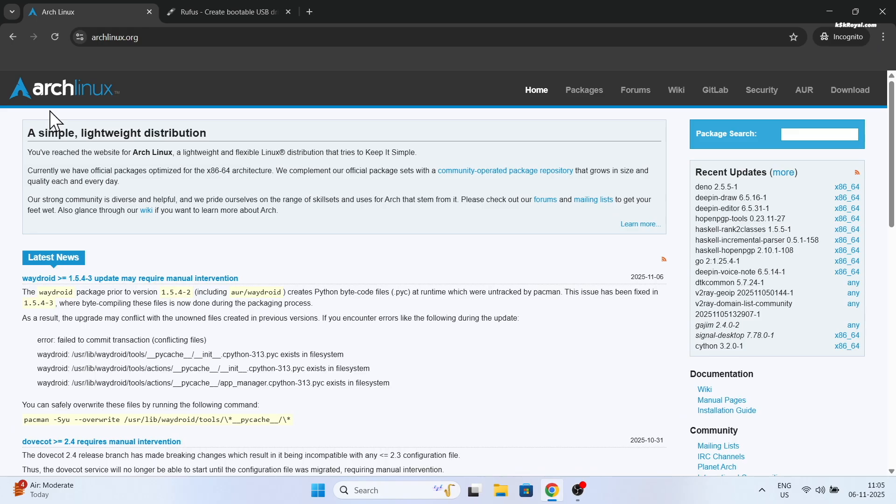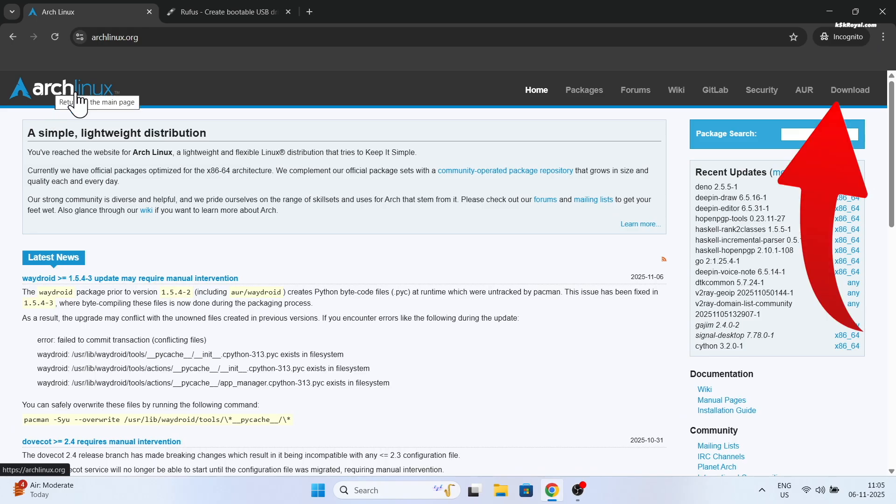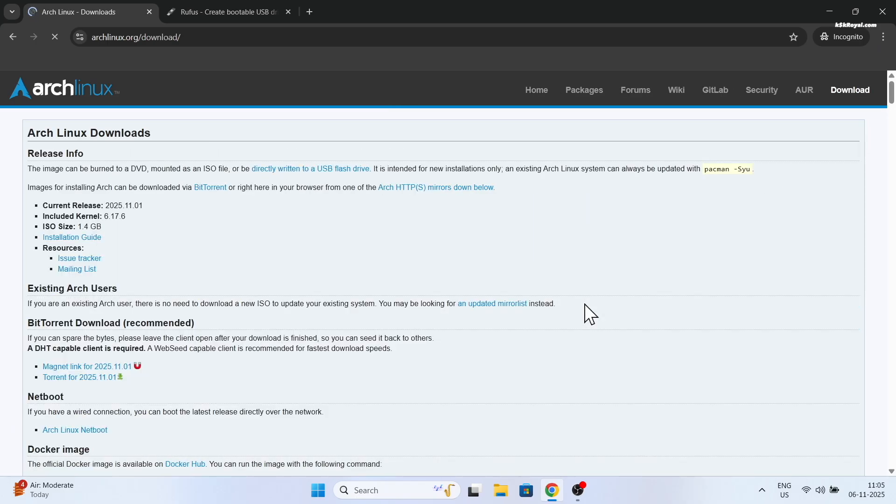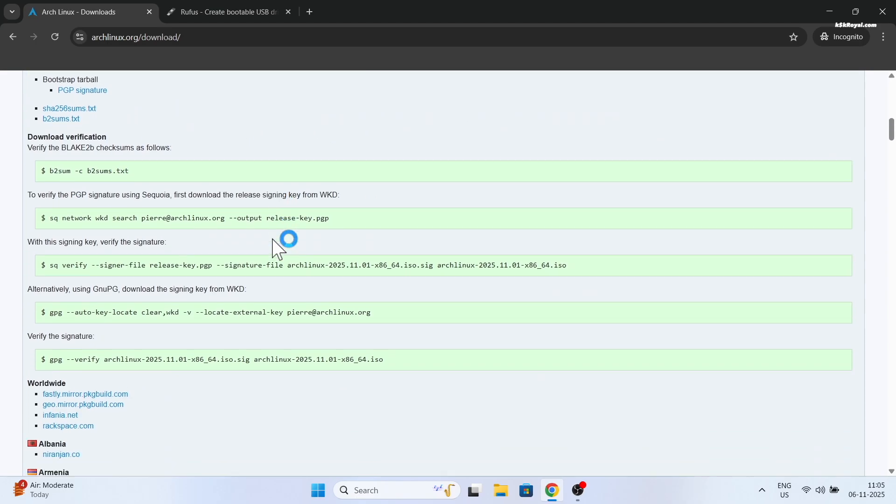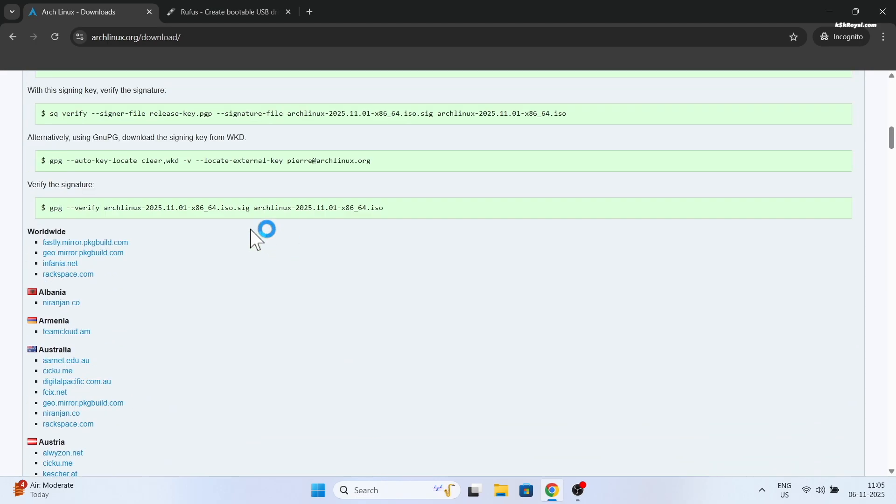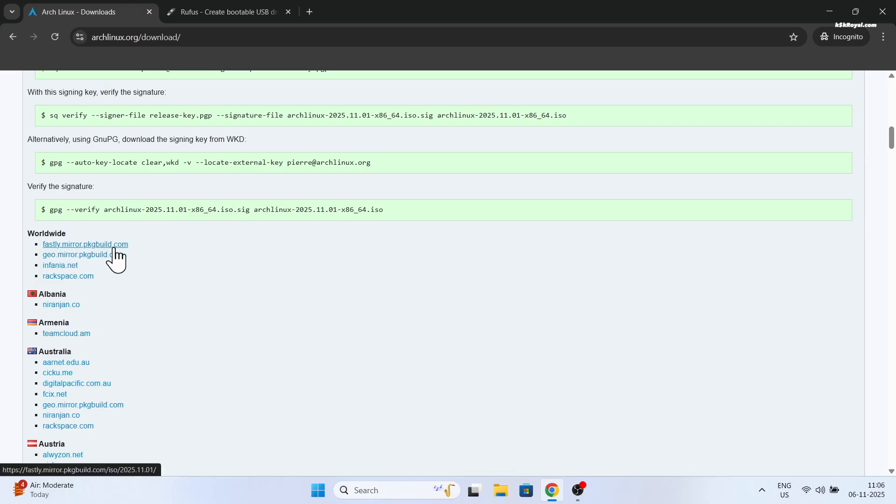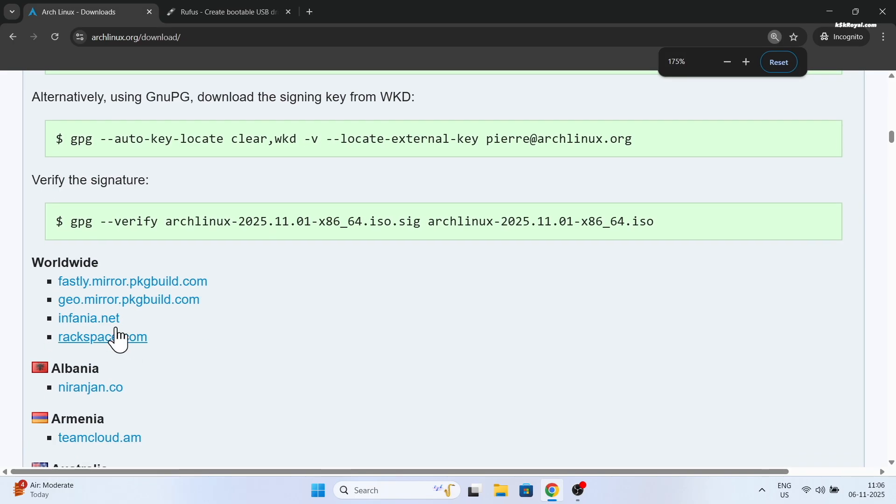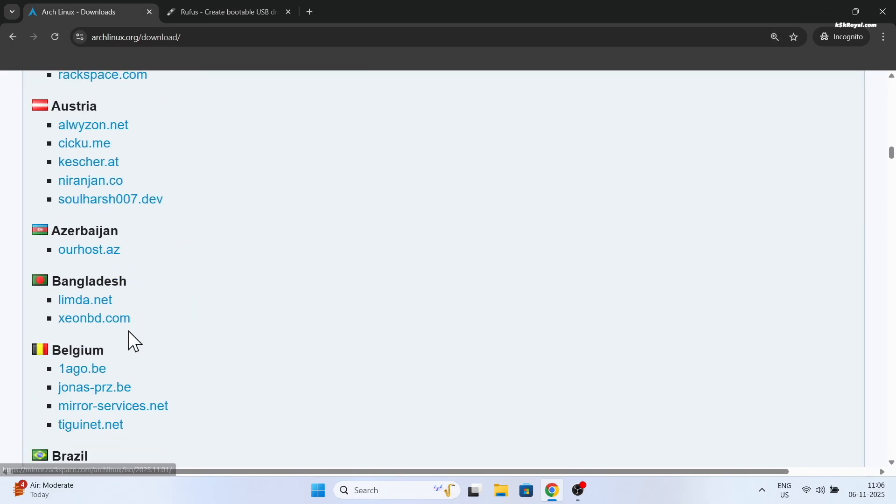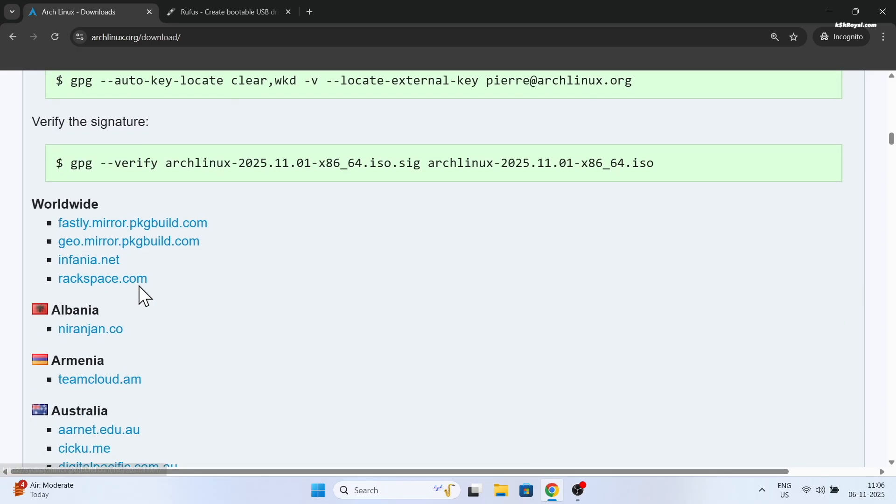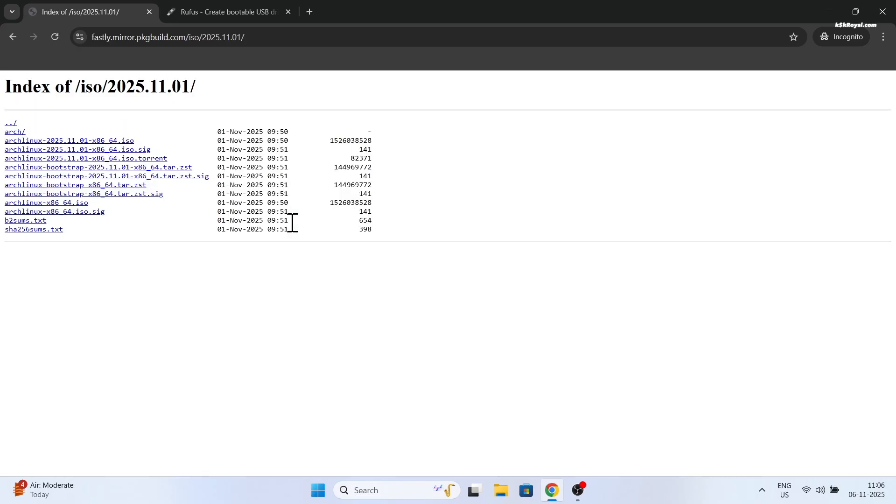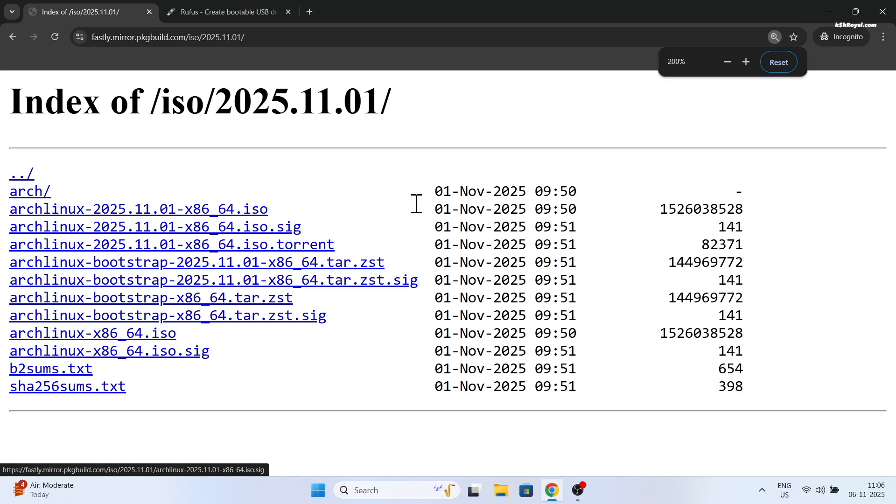First, head over to the Arch website and click on download button from the top right corner. Then choose the closest mirror to your location and download the latest ISO file.